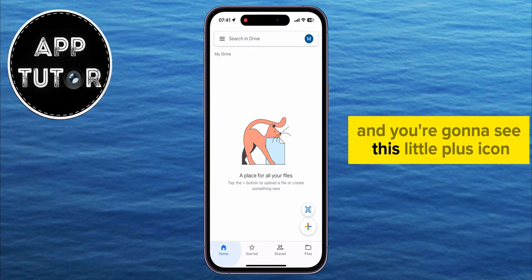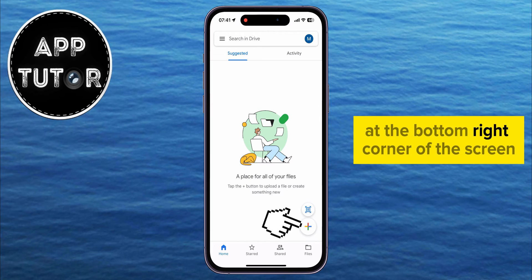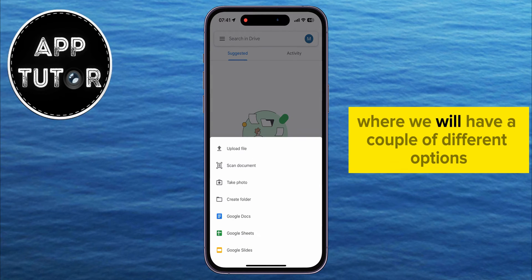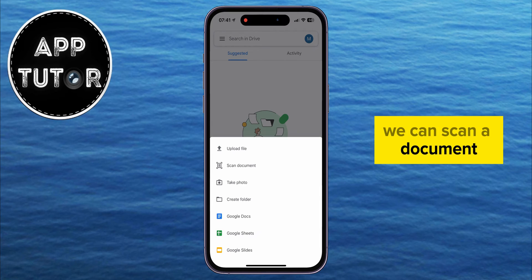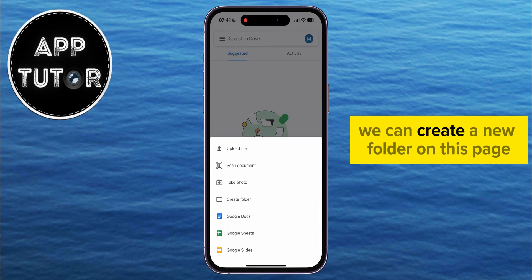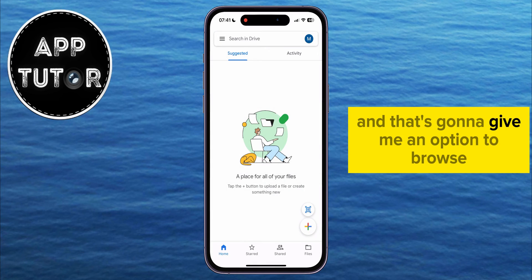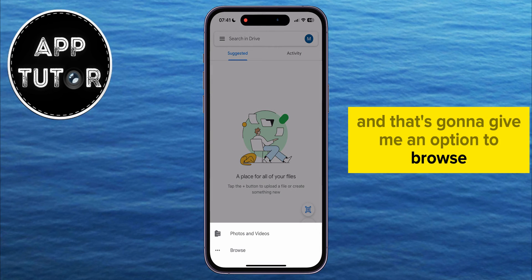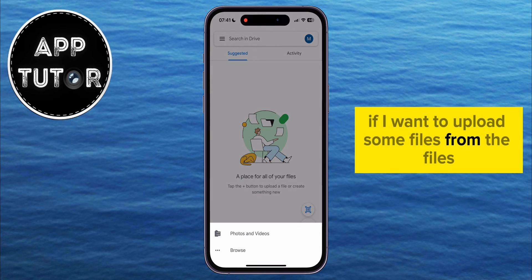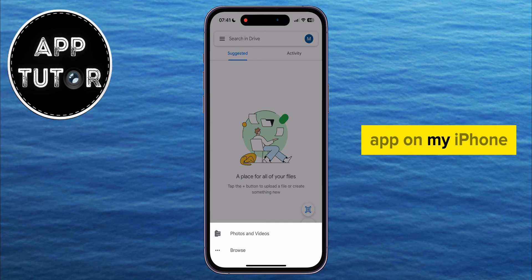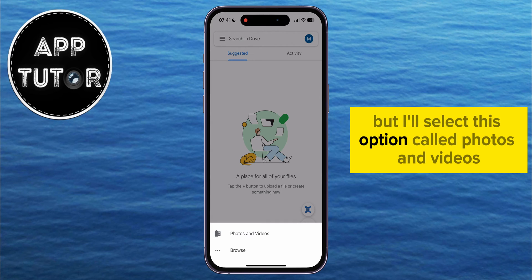You're going to see this little plus icon at the bottom right corner of the screen. This menu will show up where we have a couple of different options — we can scan a document, we can create a new folder on this page, but I'll select the Upload File button. That's going to give me an option to browse files from the Files app on my iPhone, but I'll select the option called Photos and Videos.